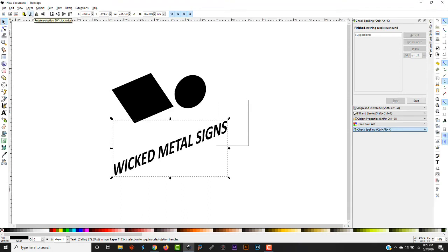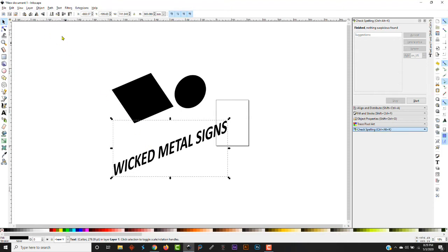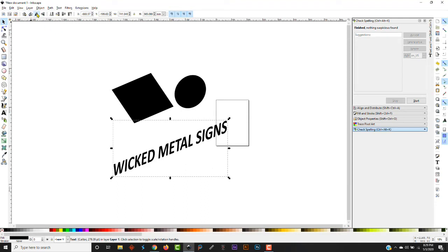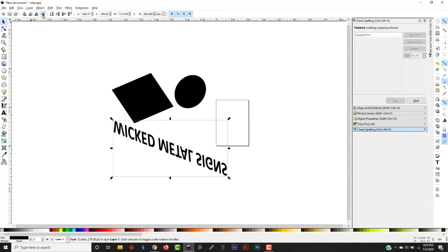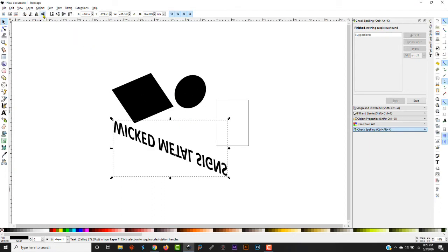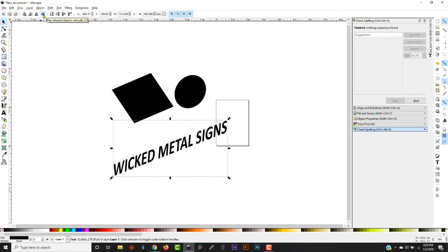The sixth tool here is flip your object horizontally. So if you have something selected and you click flip it horizontally, it's going to mirror that object. The next tool is the flip vertically, which is going to basically turn it upside down.